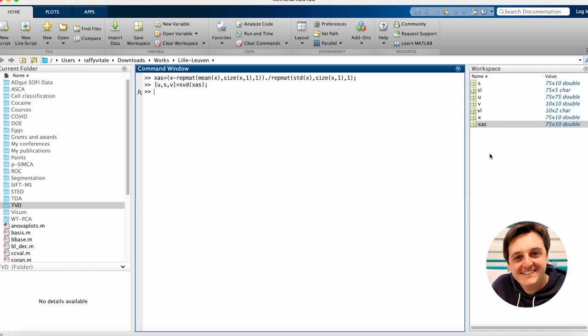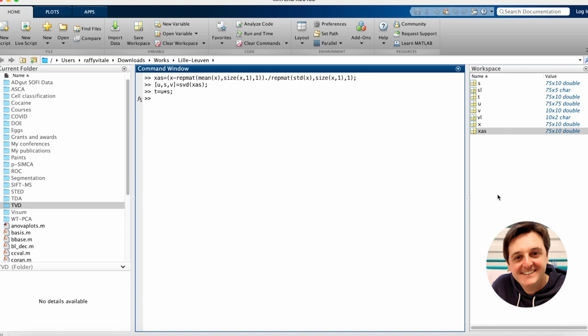PCA loadings are already encoded in the array V and thus are readily explorable and interpretable. PCA scores on the other hand need to be estimated from the multiplication of U and S, as the third MATLAB command now shows. By pressing ENTER we obtain a new array T, and in the MATLAB workspace we have now available both PCA scores and loadings, T and V respectively, resulting from the decomposition of our autoscaled data XAS.